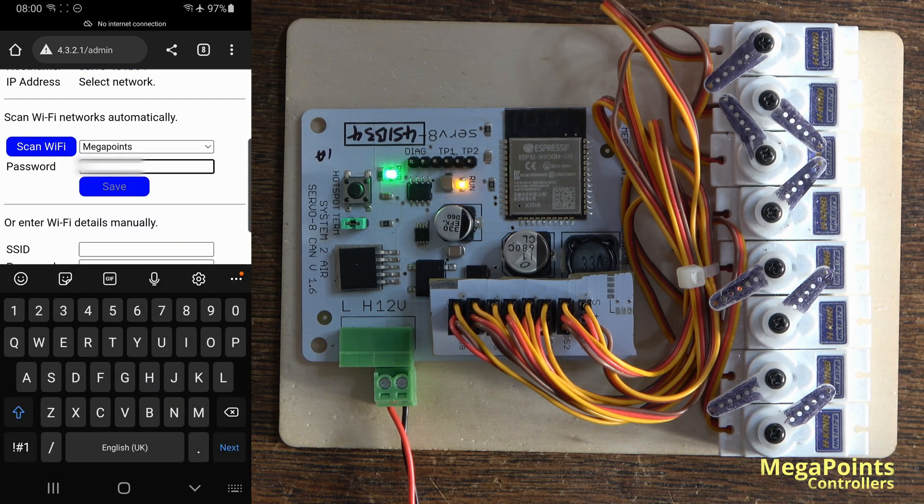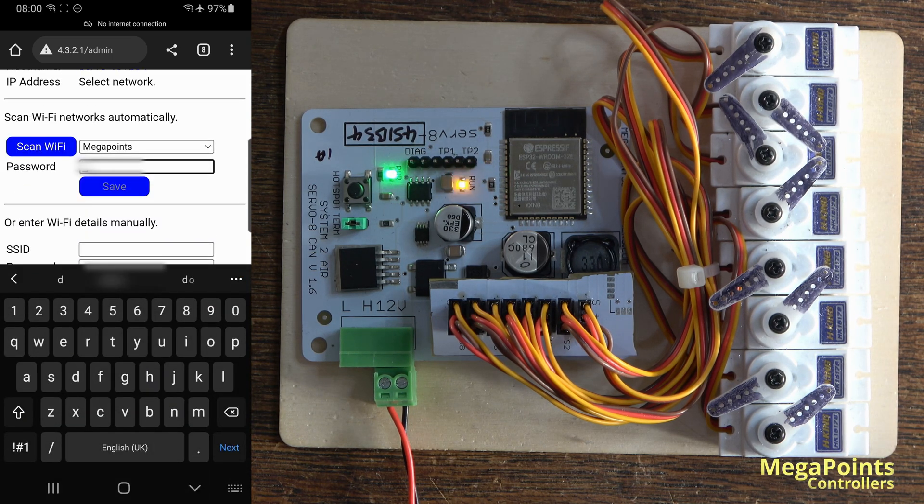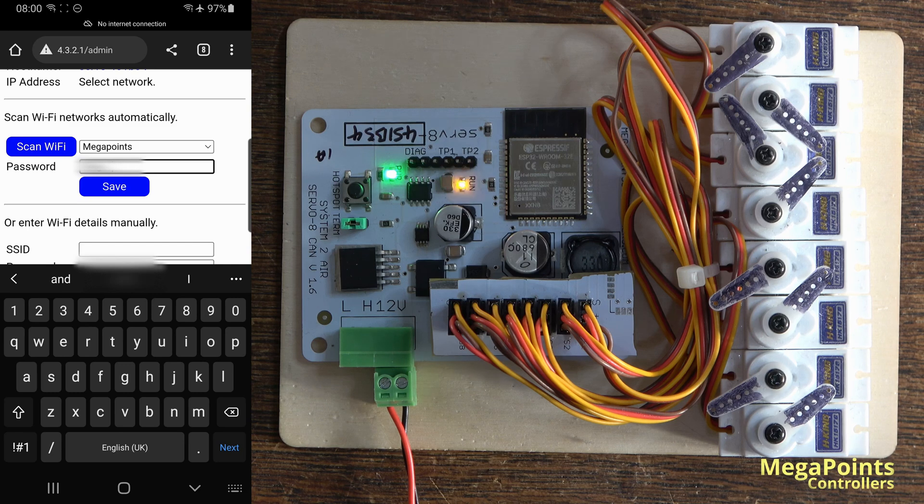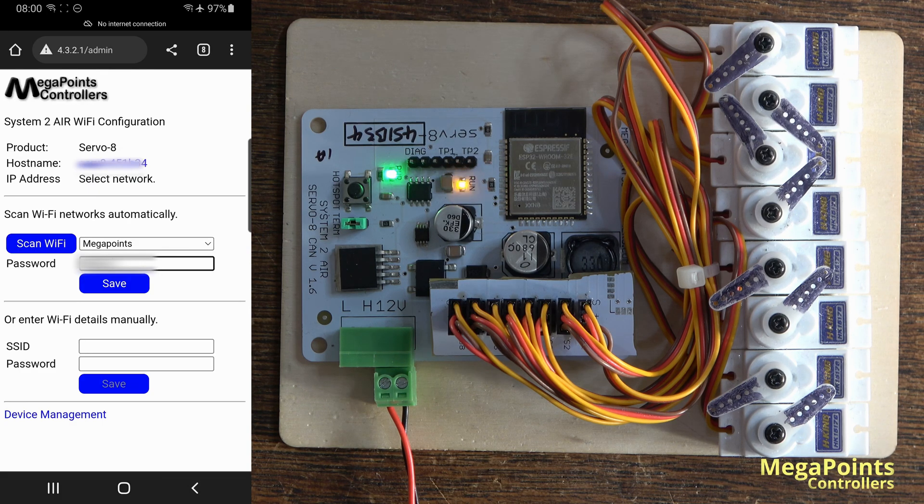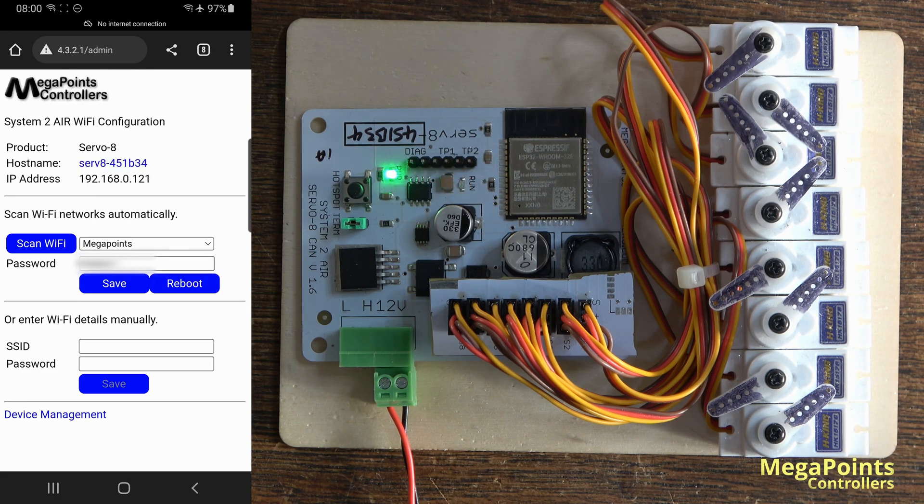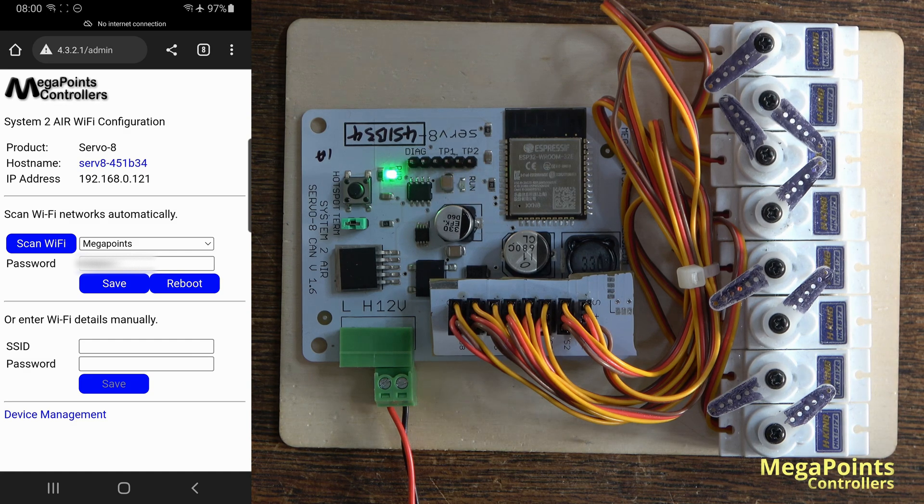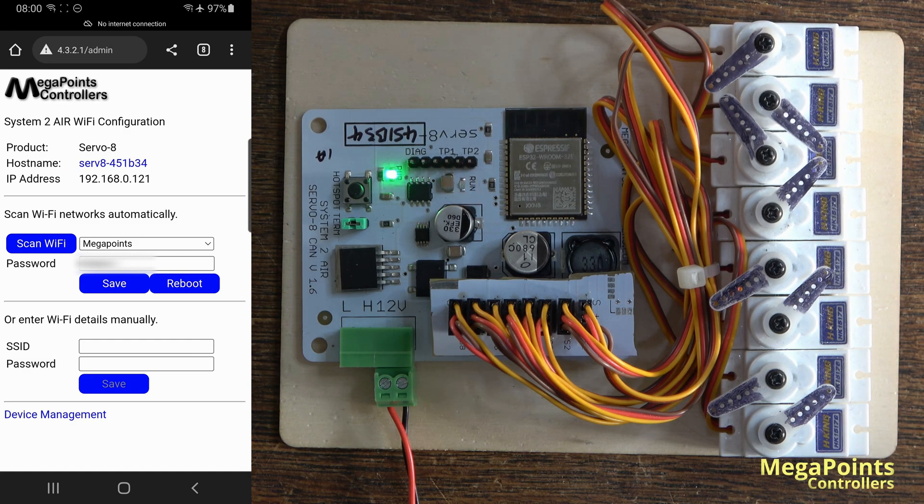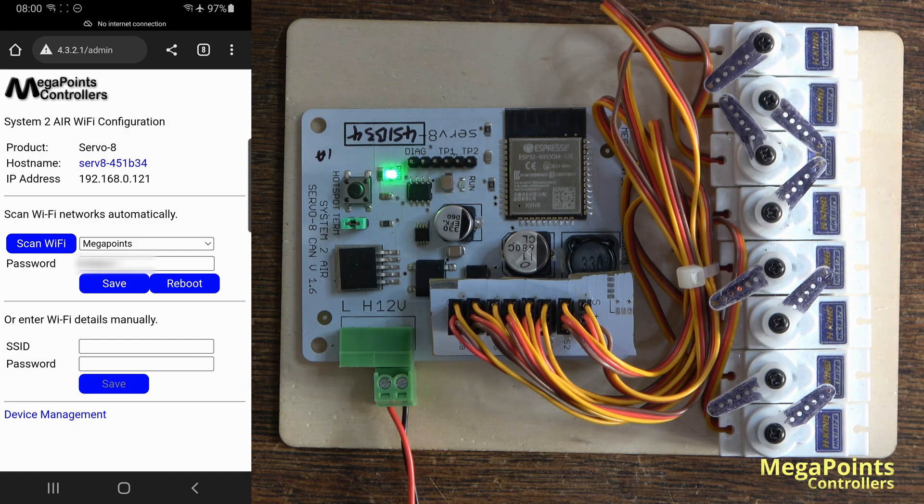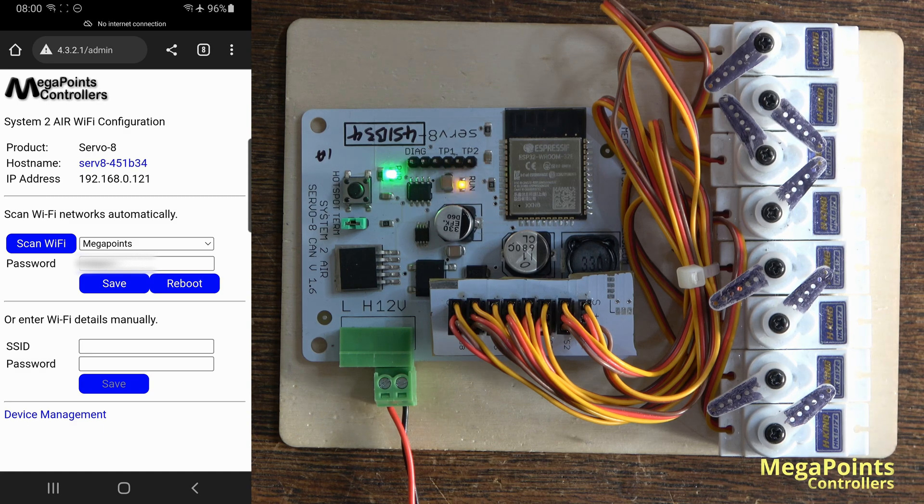Then I can enter my password, save, and it's now storing that and attempting to connect.